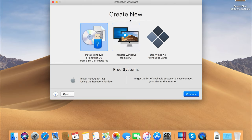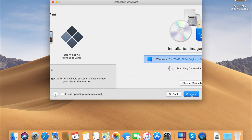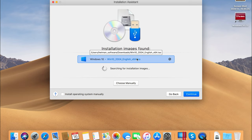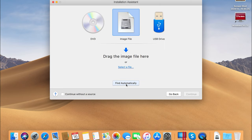Step 1: Start Parallels Desktop. To create a new virtual machine, press the key shortcut Command + N. Step 2: Select 'Install Windows or another operating system from a DVD or image file' and click Continue. Step 3: The program will find the operating system image automatically. If it doesn't, click 'Choose manually' and specify the source file for installation.